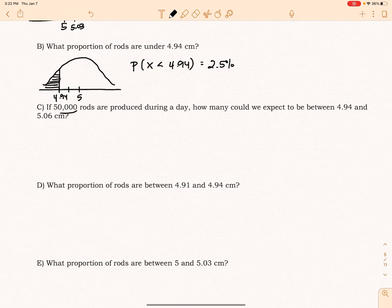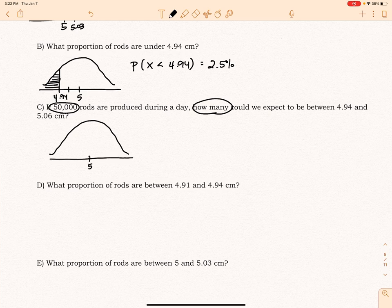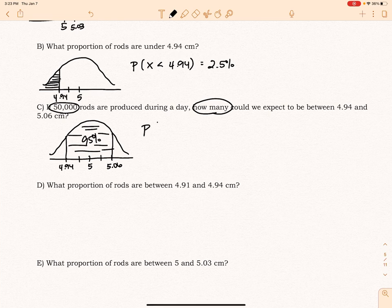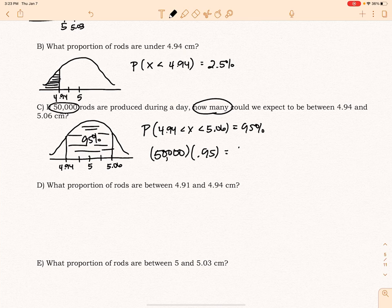Part C: if 50,000 rods are produced during a day, how many would we expect to be between 4.94 and 5.06? So I've got 5, 5.03, 5.06, 4.97, and 4.94. Those are two standard deviations, so that's 95% right there. I want the probability between those, which is 95%. So I multiply 50,000 by 0.95 and I get 47,500. That's how many I would expect.